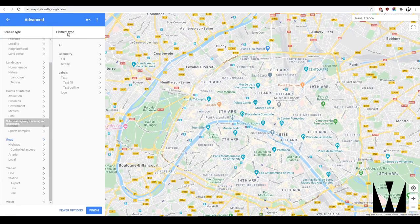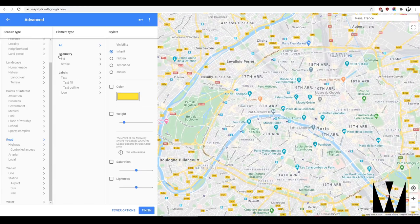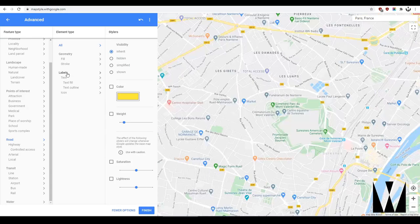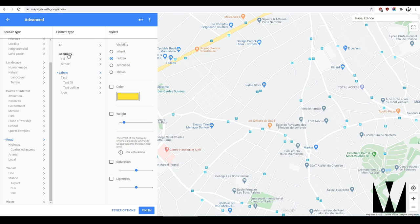Let's start with roads. When you click on any one of these you get these details — these are the controllers. Every bit of information has the geometry and the label. The label is the text or the icon. The geometry is the shape that is actually shaded in. Once I click on labels, you get visibility options — if I click hidden, all the road labels disappear.